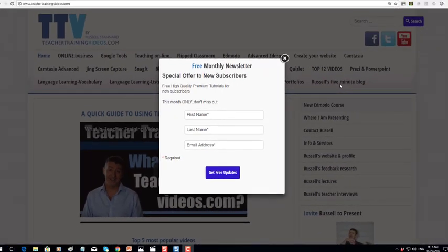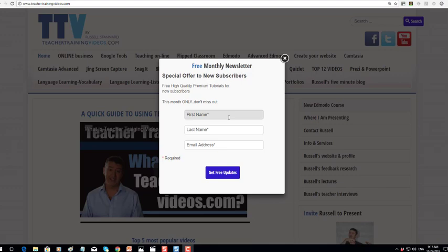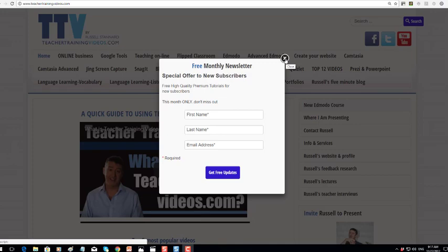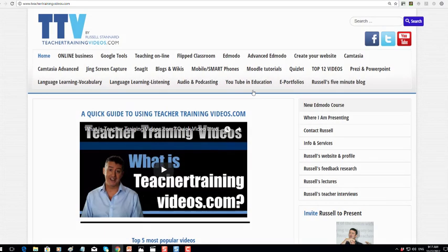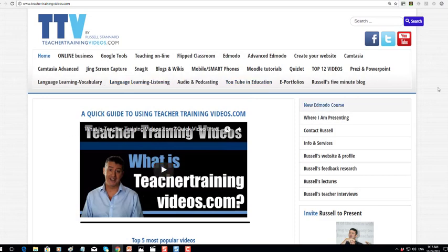I really hope you found those videos useful. Please come to teachertrainingvideos.com. There's currently a special offer at the moment - if you sign up to the newsletter, there are about 25,000 subscribers, and I'm giving away some of my premium videos which normally cost to sign up to, but I'm actually giving them away free at the moment if you sign up to the newsletter, just to give you a taster of what the premium videos are like.